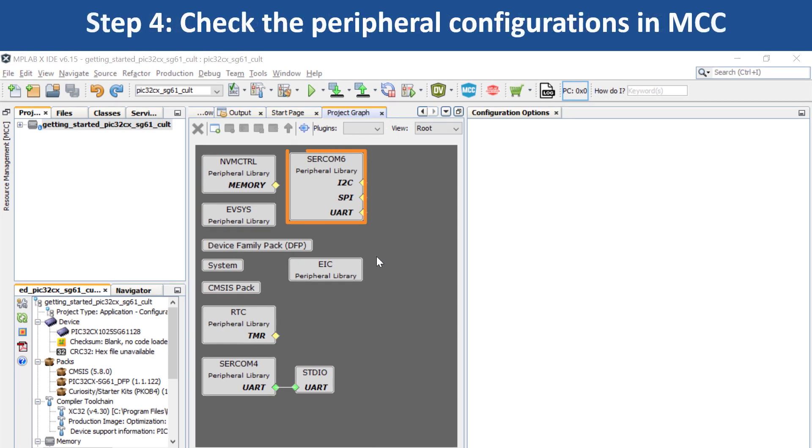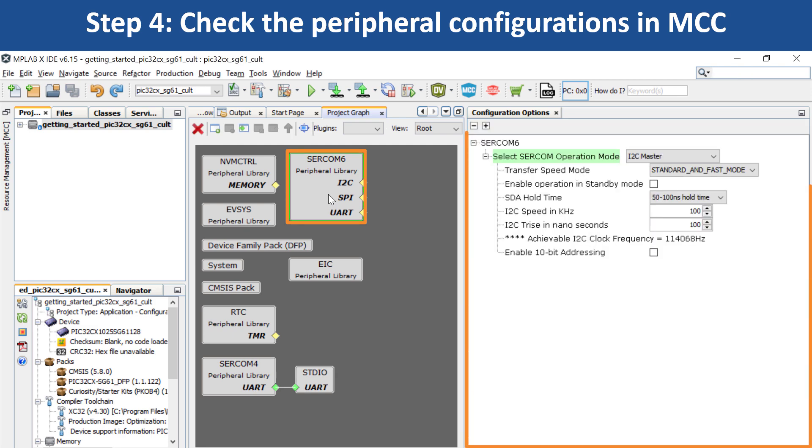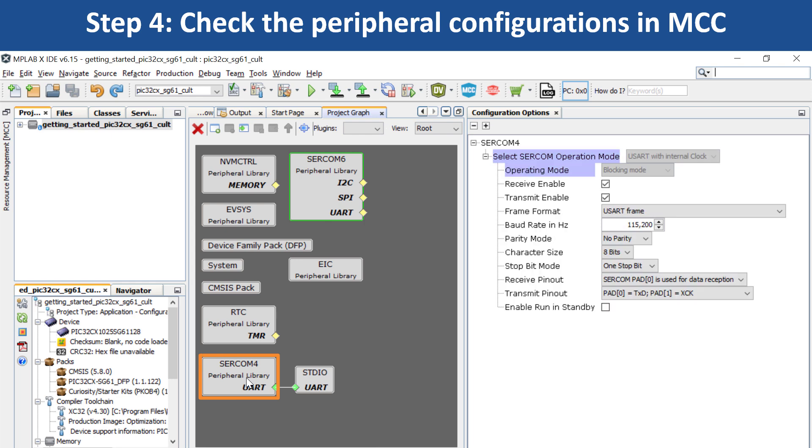Click on a peripheral block to see how that peripheral has been configured. For example, if you click on SERCOM 4, you will see that it has been configured as a USART to print the LED toggling rate and the temperature values.